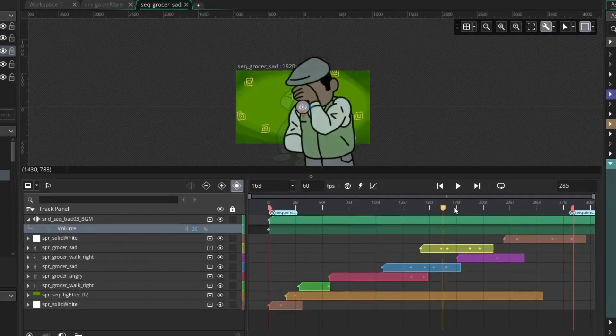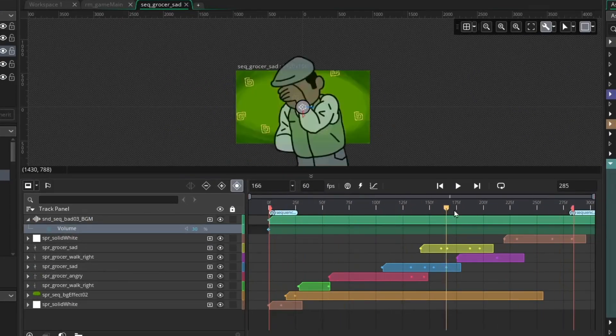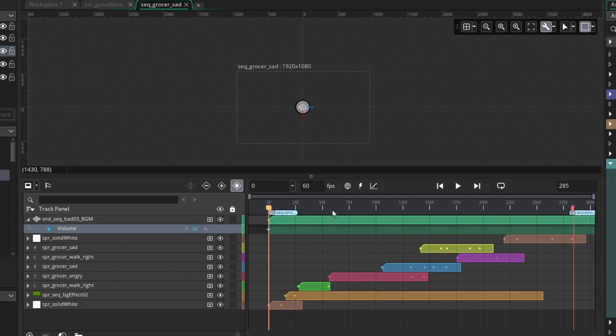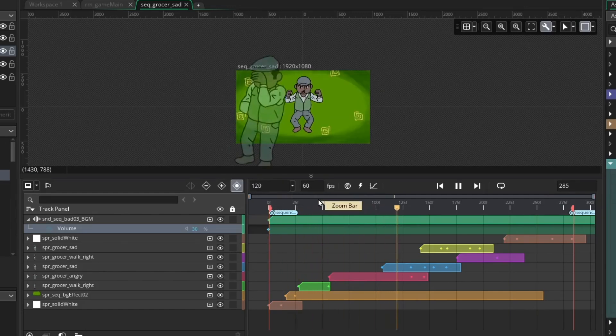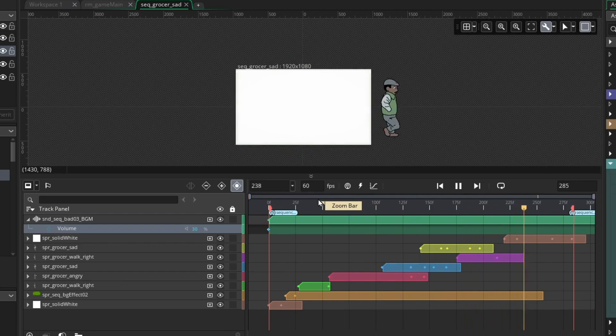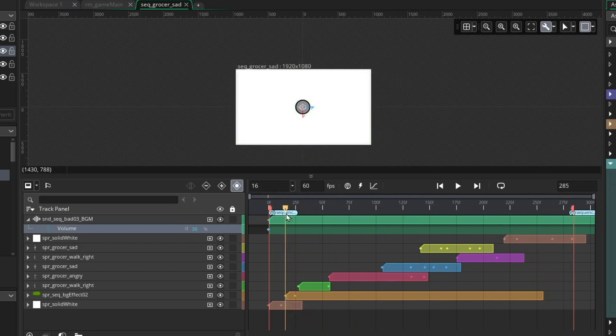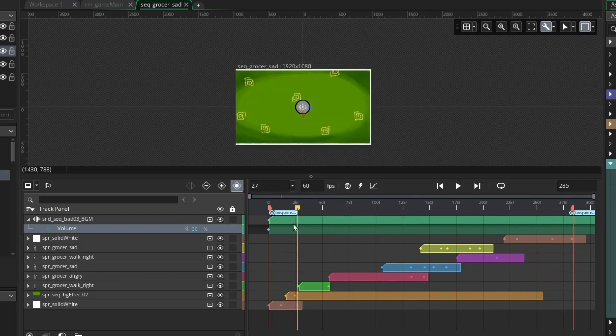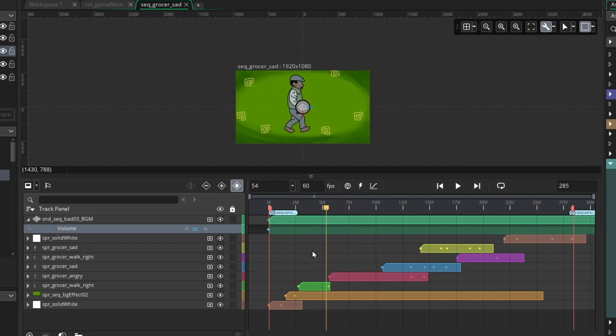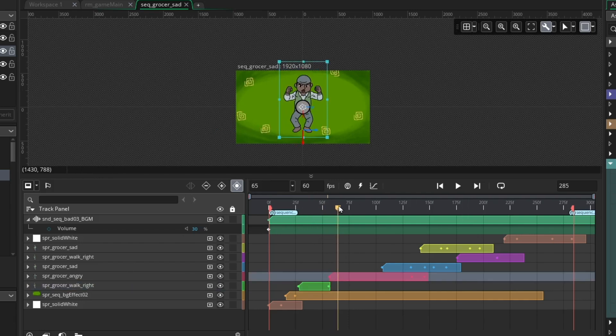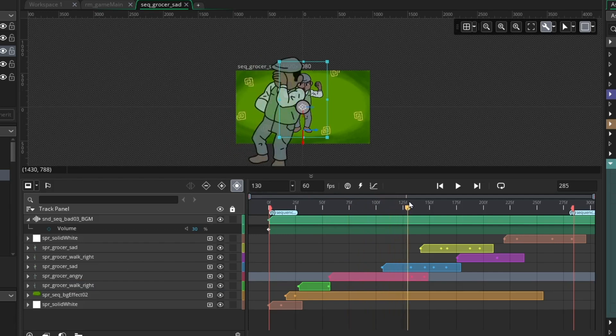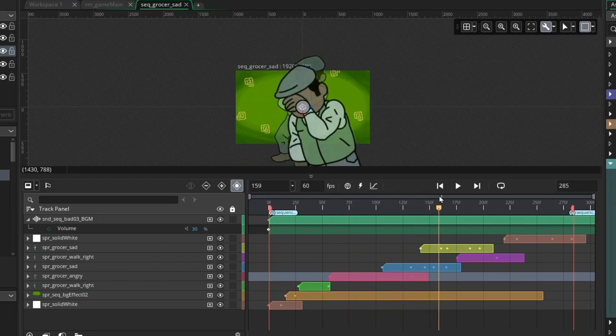Okay, we have our sad grocer sequence. I'll just play it here so you can see with the music. So I didn't do anything too radical here. I just had him walk in from the left side. And then I swapped the sprite here by adding a new sprite track for his angry animation. Just had him loop a little bit and then had his sad animation just sort of fade in at a couple different angles.